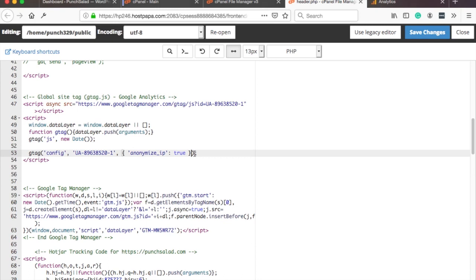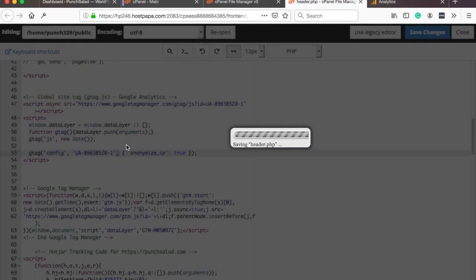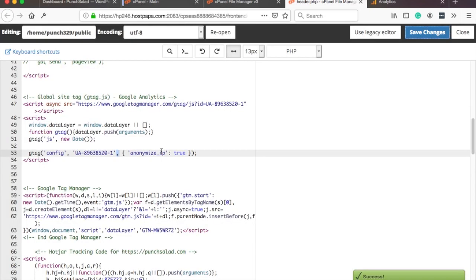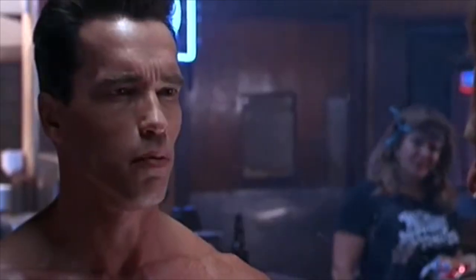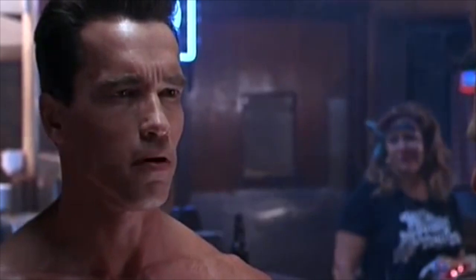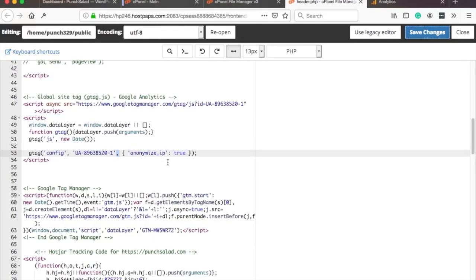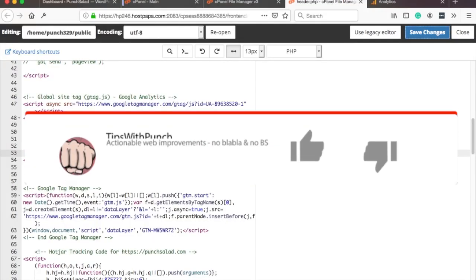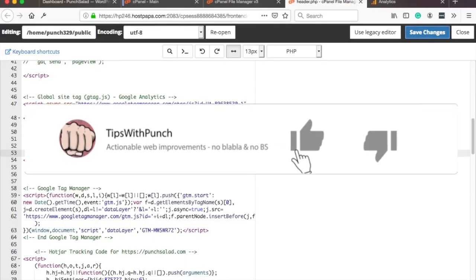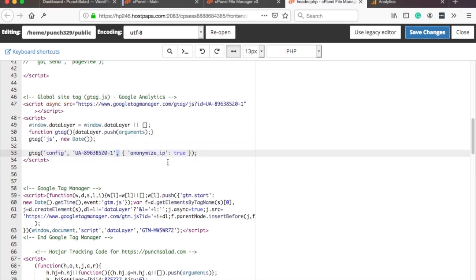Make sure it's between this bracket and this comma, and then obviously save the changes. This way it will tell Google Analytics to anonymize the IP address. Hey, if you like this video so far, I would appreciate if you can hit the like button. That would help me a lot, thanks.